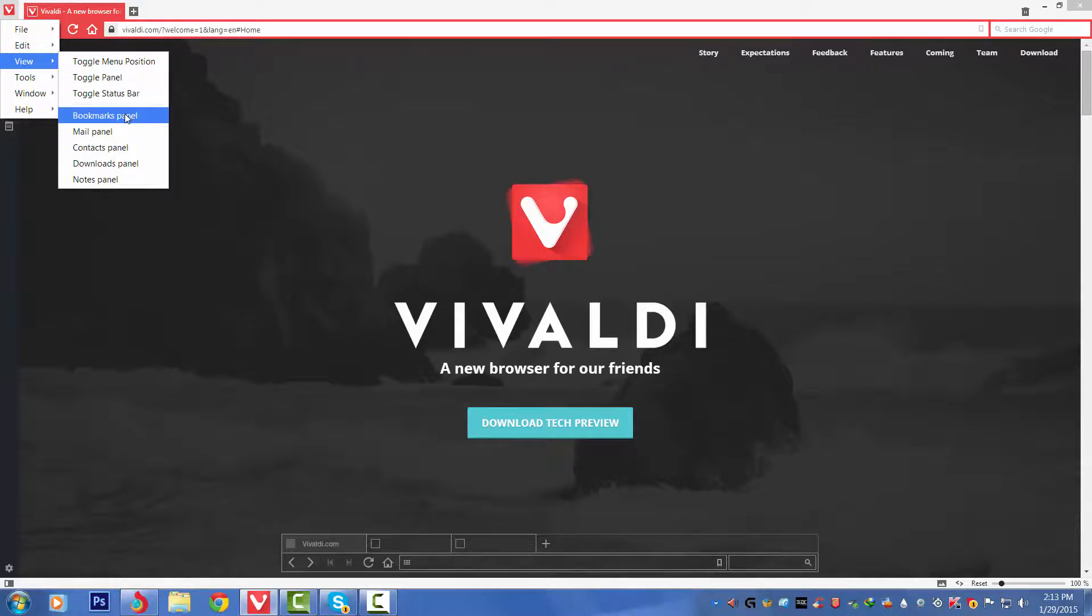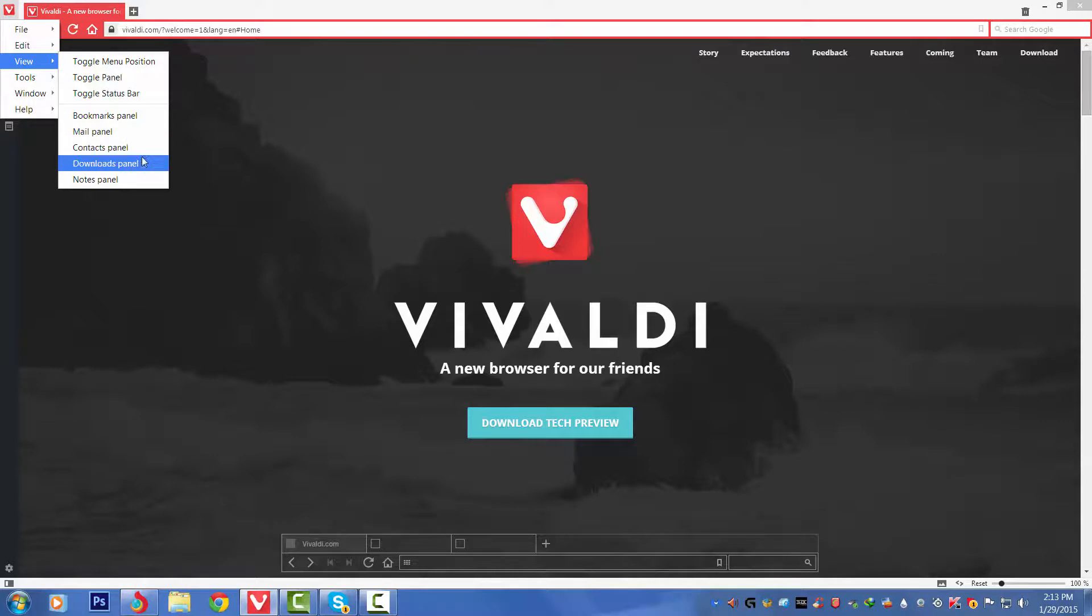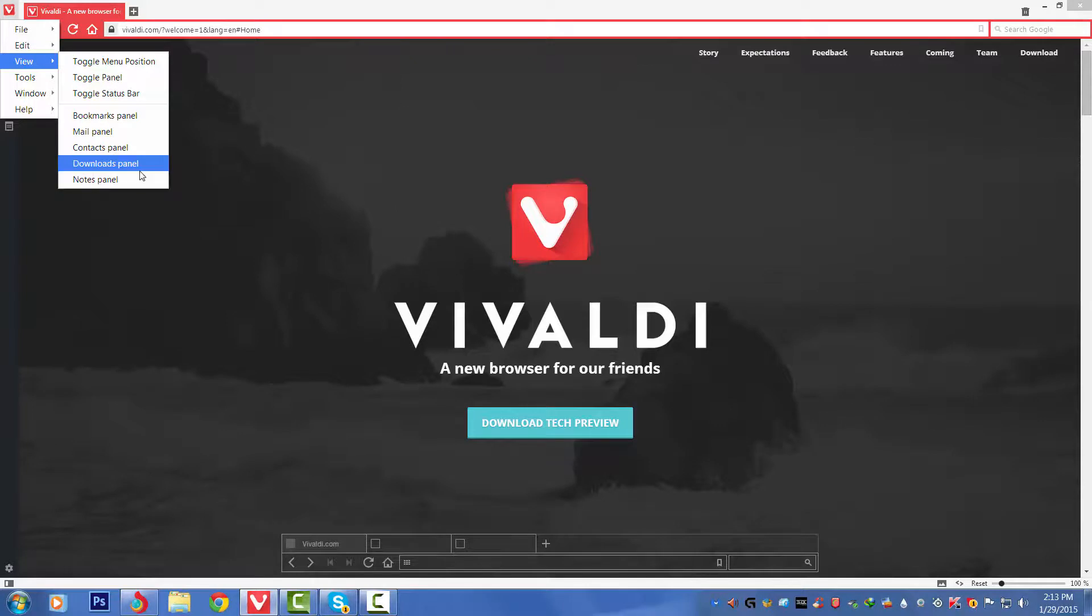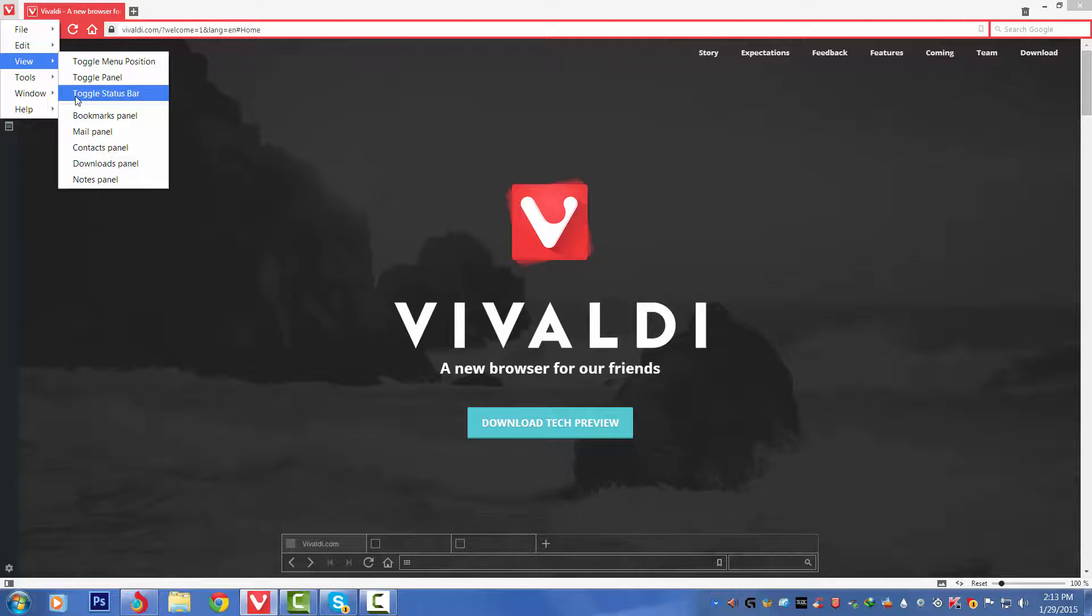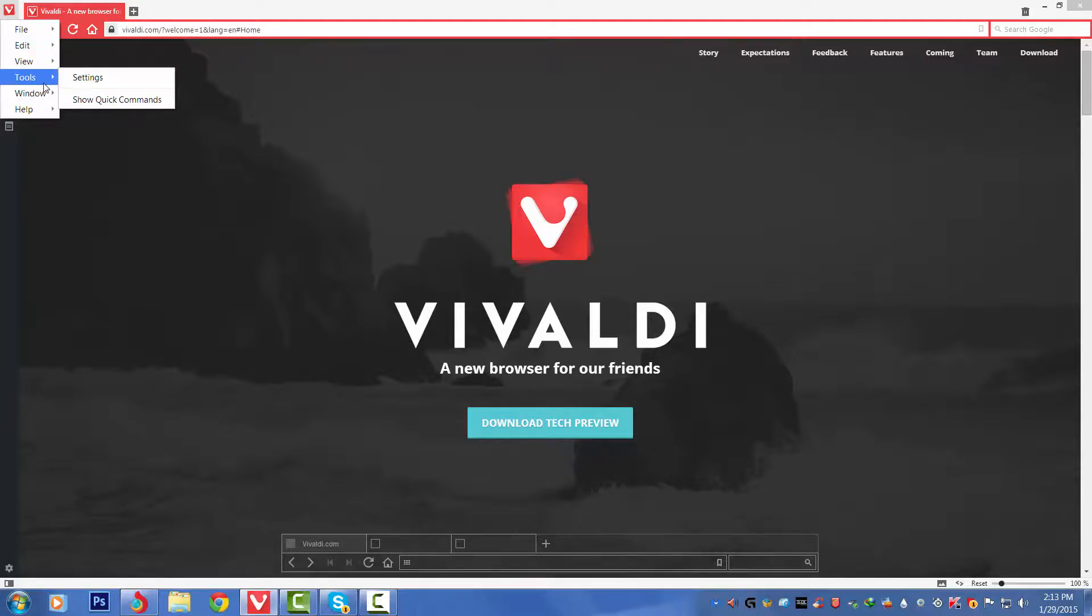Thirdly we've got the View menu: Toggle Menu Position, Toggle Panel, Toggle Status Bar, Bookmarks Panel, Mail Panel, Contacts Panel, Download Panel, and Notes Panel. So basically these are the things they listed on the site. That is very nice to see. They haven't lied to us. Every feature that they included on the website is in the browser. That is very nice, they mean to say what they have wrote is just shown.